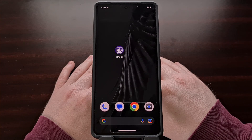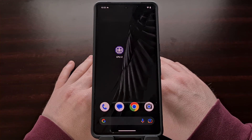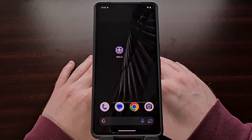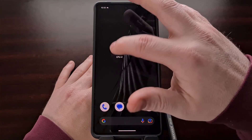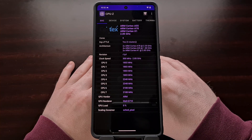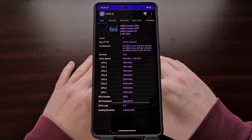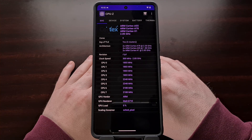I have the Google Pixel 7 Pro here and it uses the Google Tensor G2 SoC. This chip is so new that the developers have not been able to update the application to correctly identify the brand.